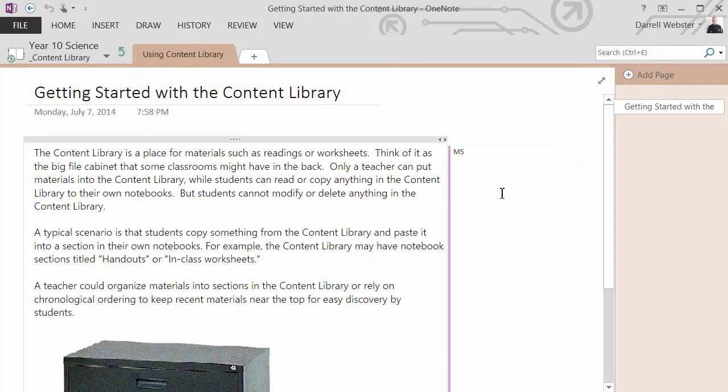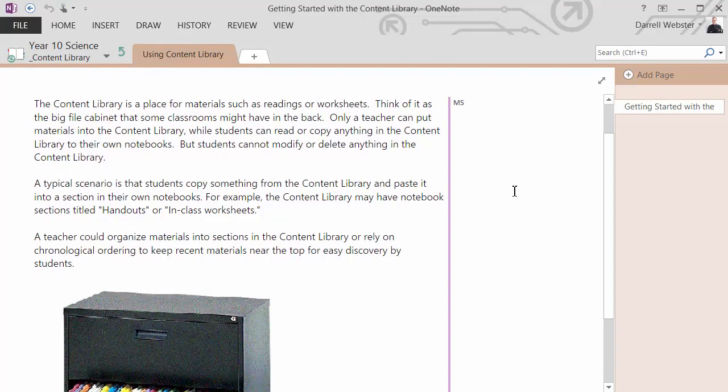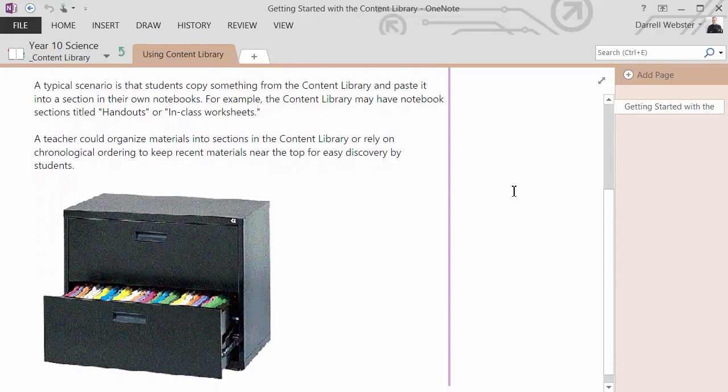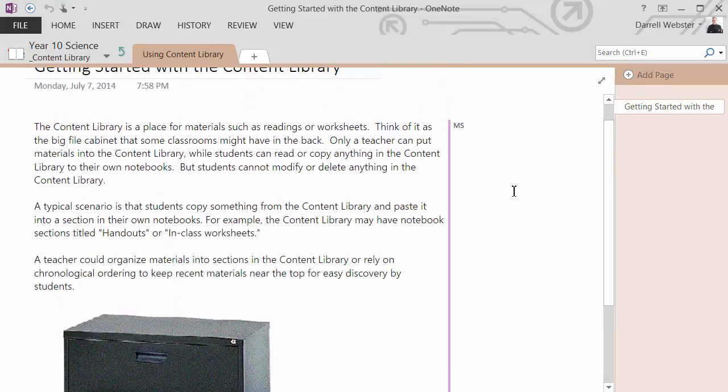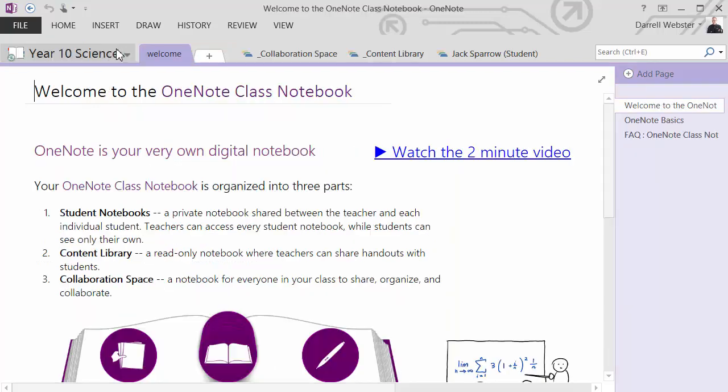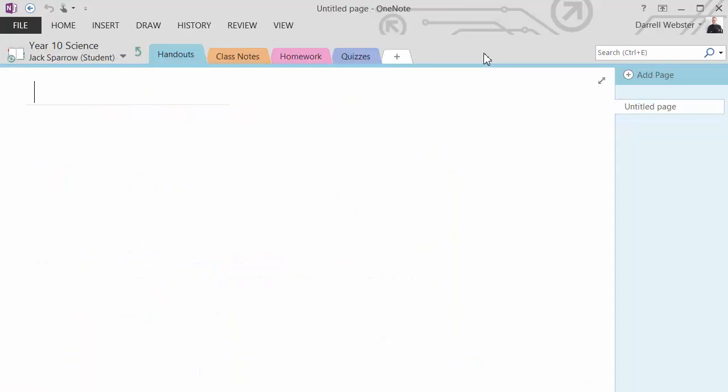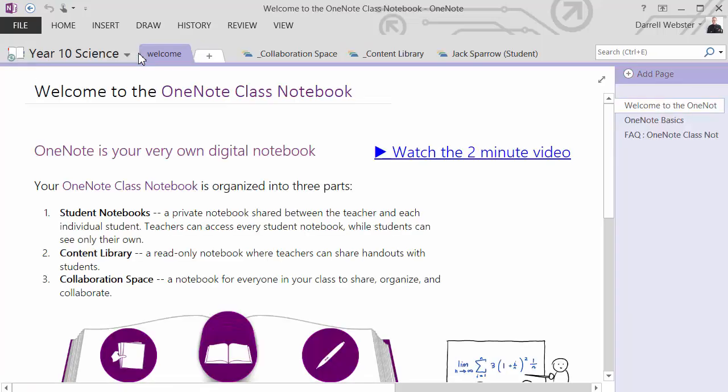So what other tips have we got in some other sections? Content library. Place for materials such as readings and worksheets. Yep. Teacher's material. Typical scenario. It's like the teacher's filing cabinet. Great. Okay. And does the student get anything interesting or new? Just the usual sections that you might have created and added to at the creation of the notebook.